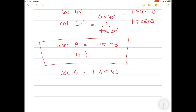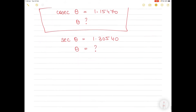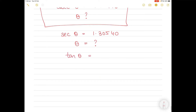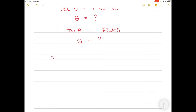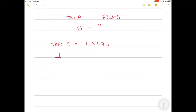Similarly, if I say sec theta equals 1.30540, what is theta? Or if cot theta equals 1.73205, what is theta equal to? How would you go about solving theta in each of these equations using the scientific calculator? So let's take the first example: cosecant theta equals 1.15470. What is cosecant theta? Cosecant theta is 1 divided by sine theta.